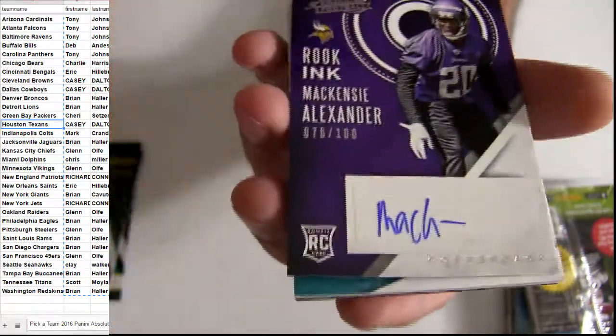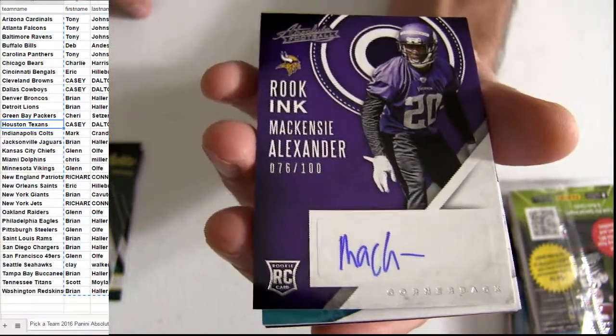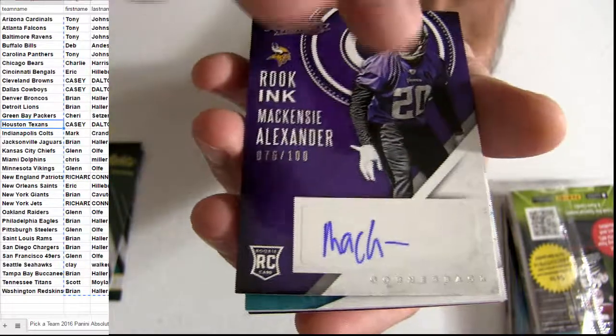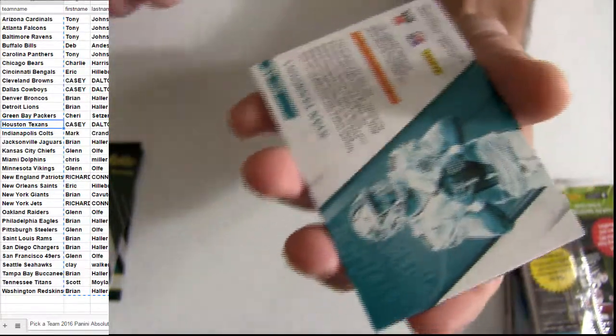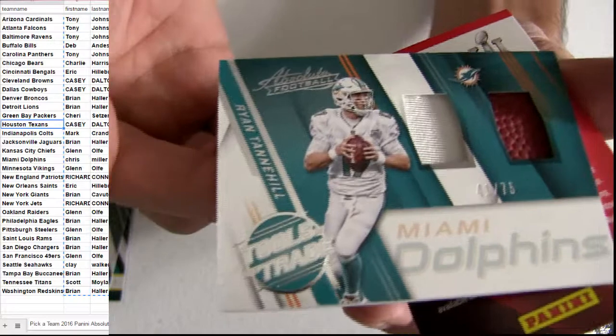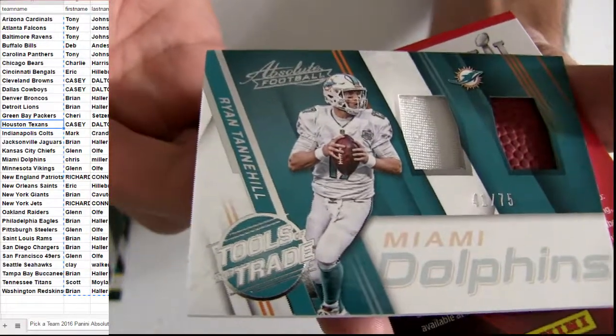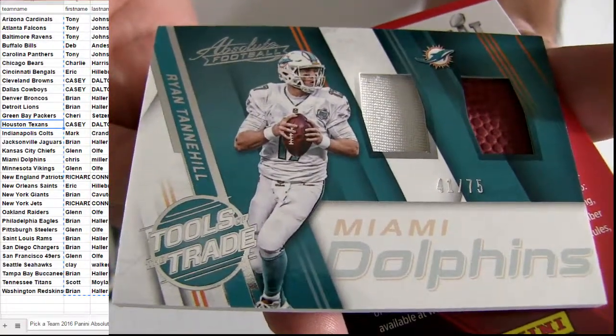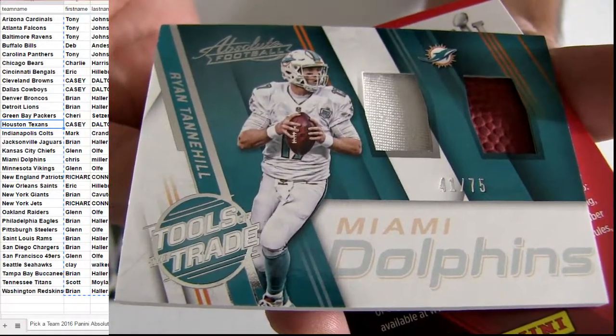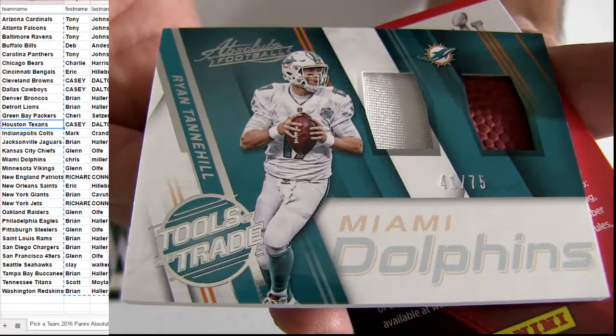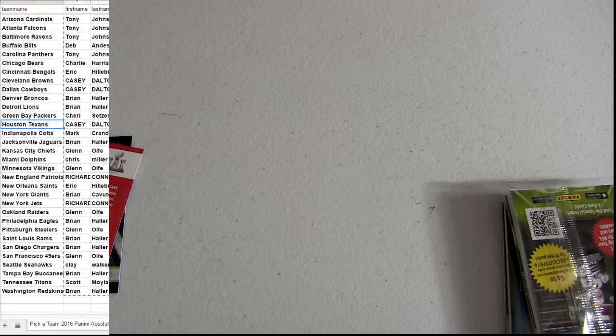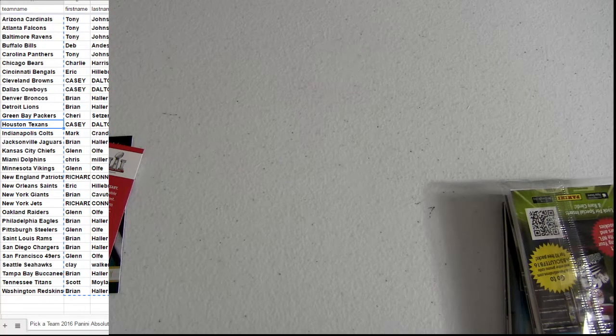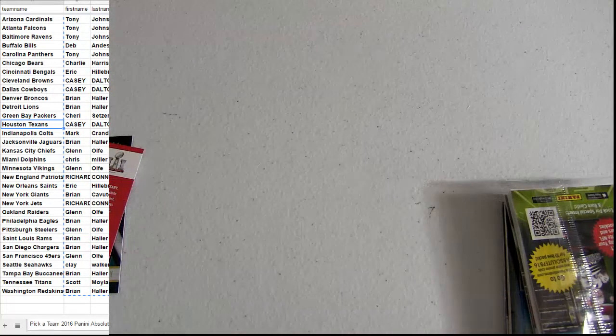Give me that Vikings auto. Look at that. Miller Mojo this week. Every box you've taken something, it seems like. 75, got the Tannehill duo patch. Turned it around for you this week so far. See if we can get you some monster mojo.